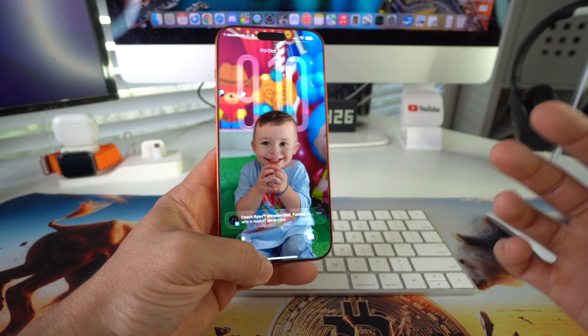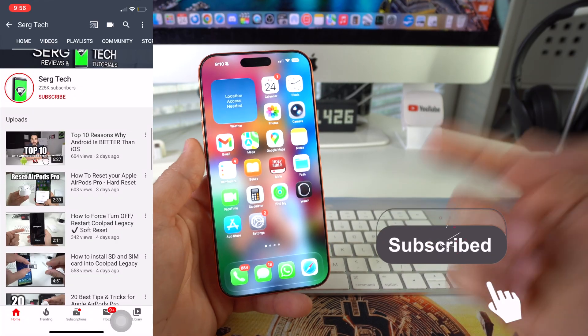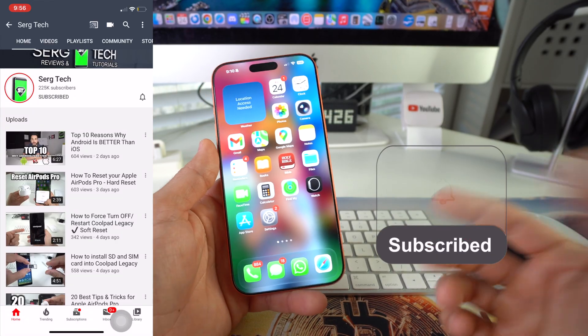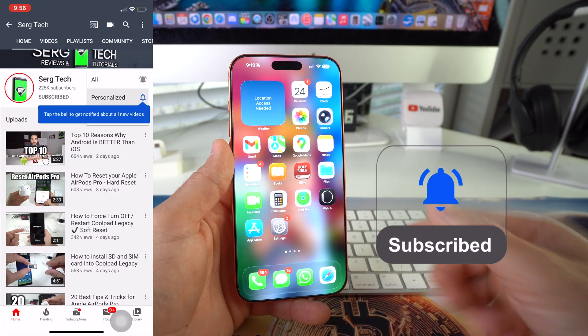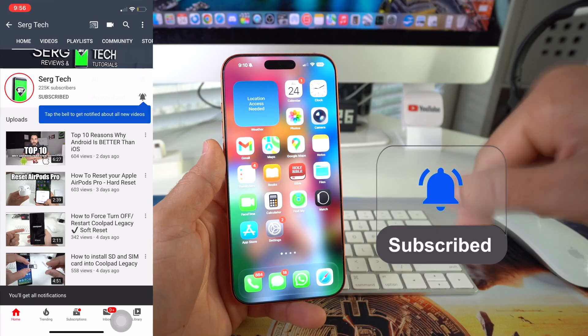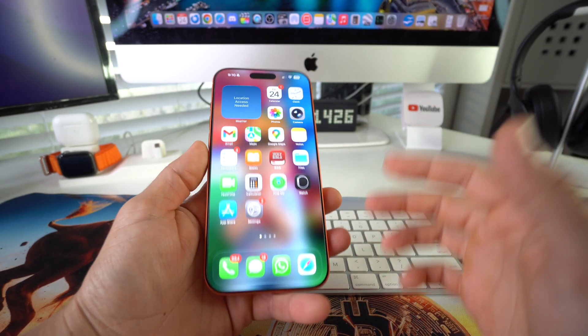Welcome back to the video, my name is Sergio and in this channel I make life-saving tech videos. If you're new here, feel free to subscribe and hit the bell while you're down there. Alright, let's jump right into it.